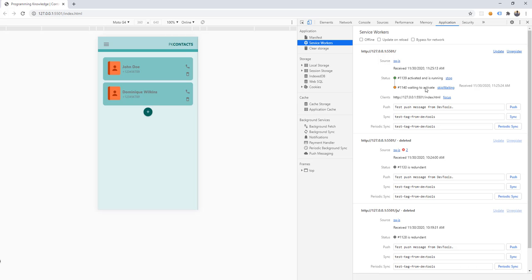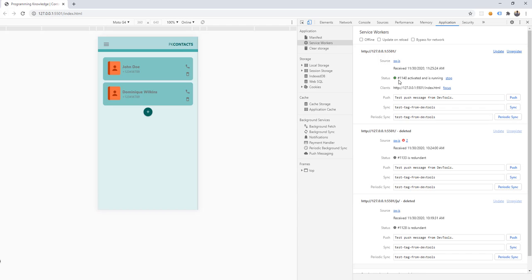Inside the Application tab you can see the new version of the service worker is waiting to activate. This is the old version currently active, and this is the new version waiting. There are ways to activate the new version: the first one is to click 'Skip Waiting', which will activate the new version, and then all you have to do is refresh the page to make sure the new version works properly.